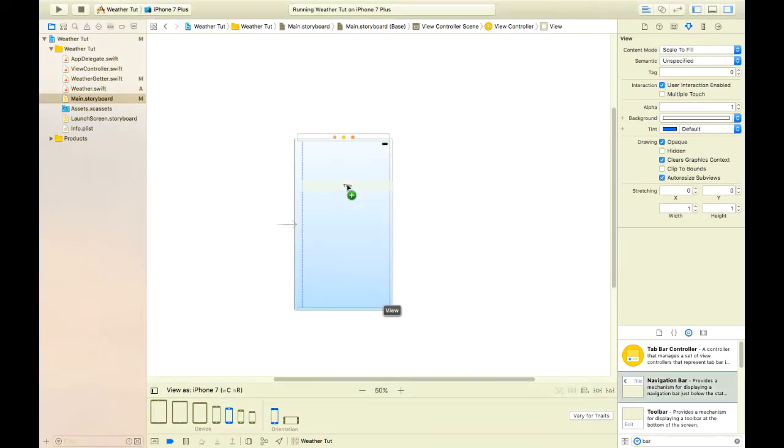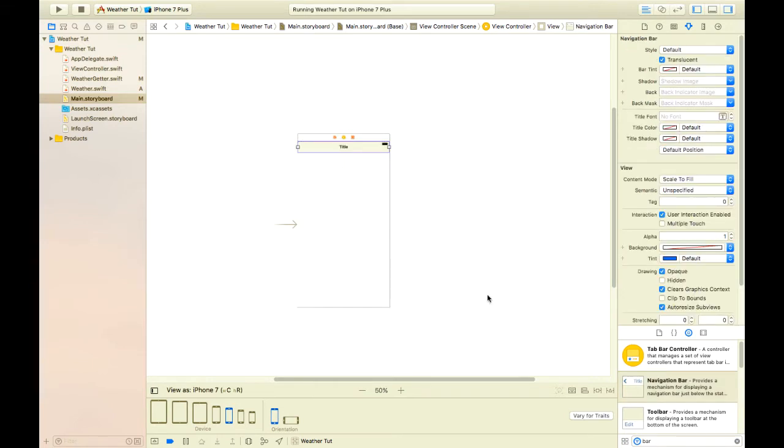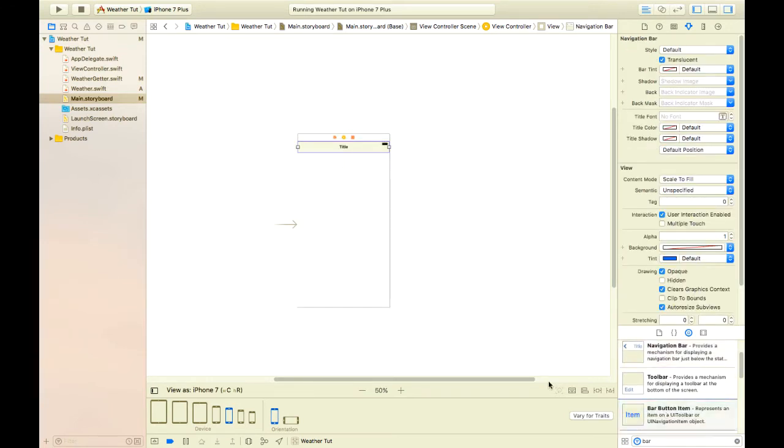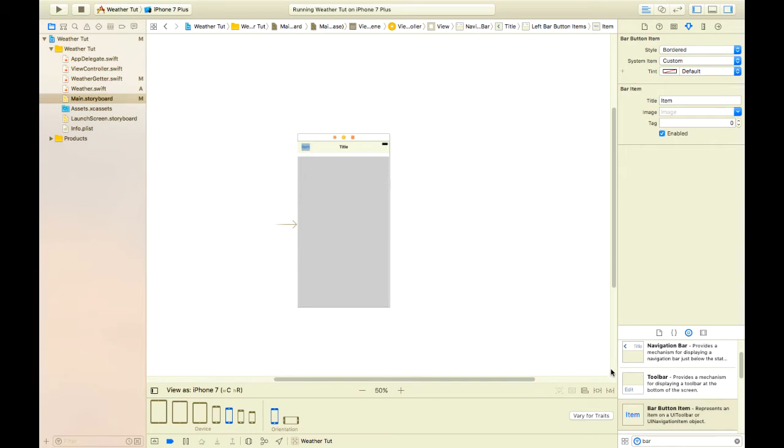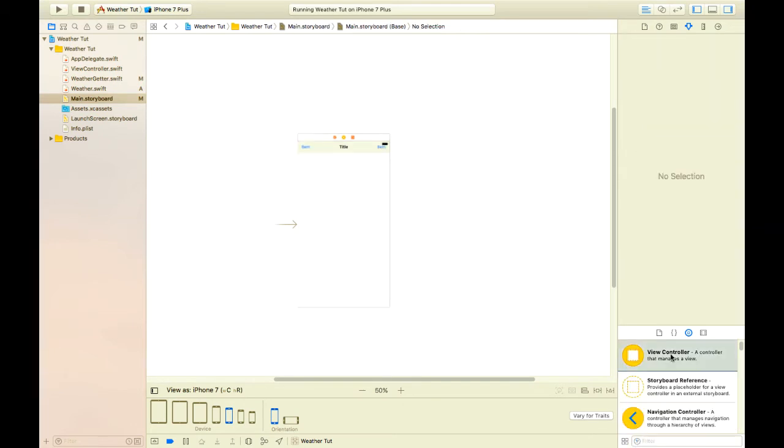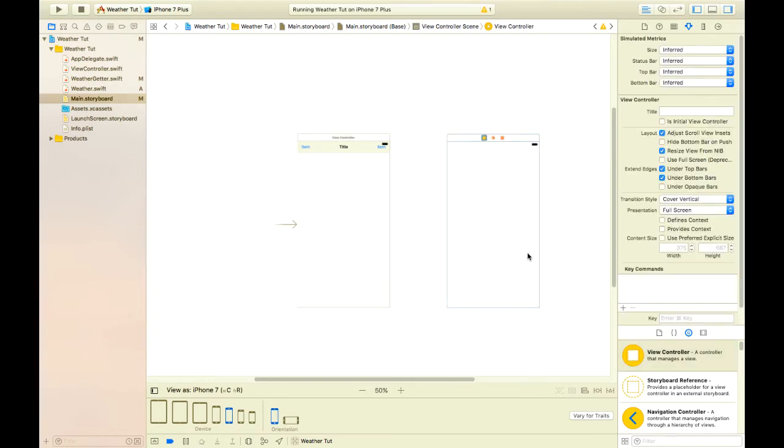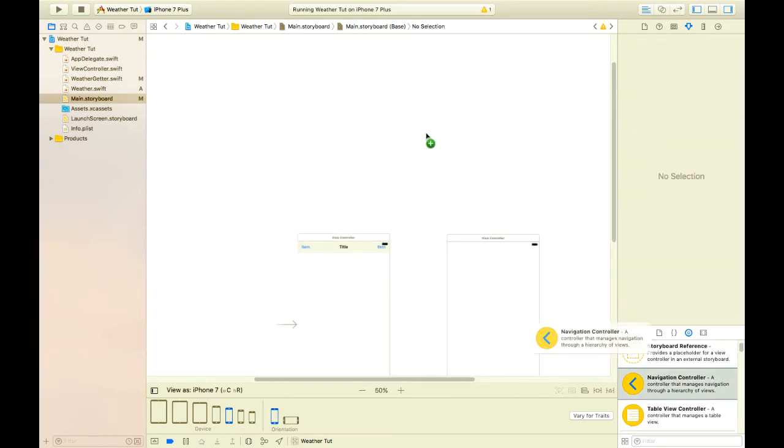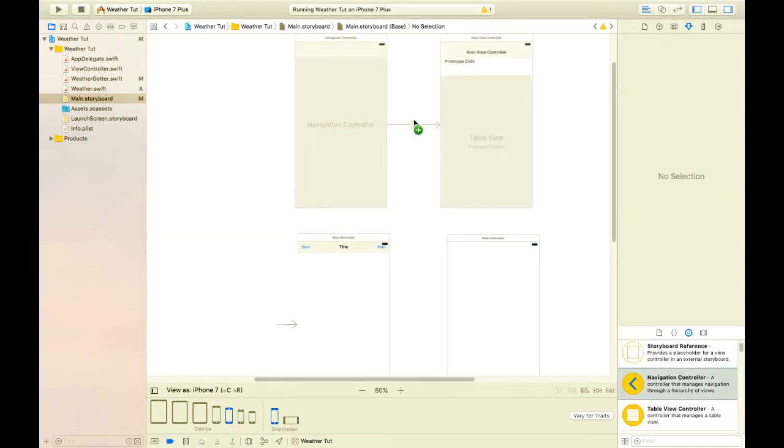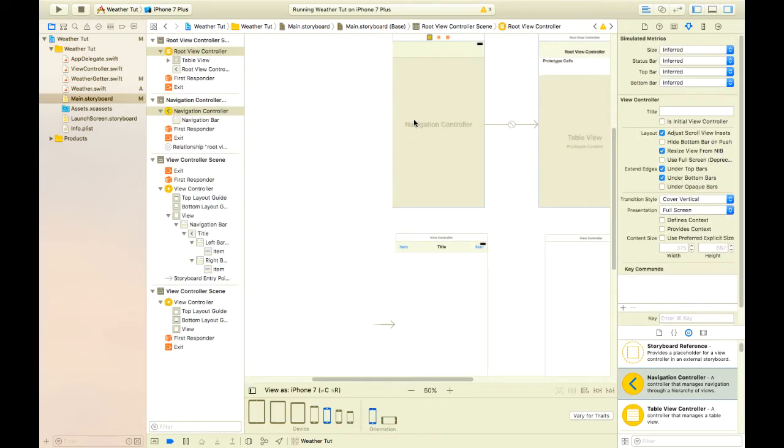We'll begin by adding a navigation bar and a couple of navigation bar button items. Next we'll add a new view controller that is going to hold our settings. Lastly, let's bring a navigation controller and that also brings a table view controller with it.